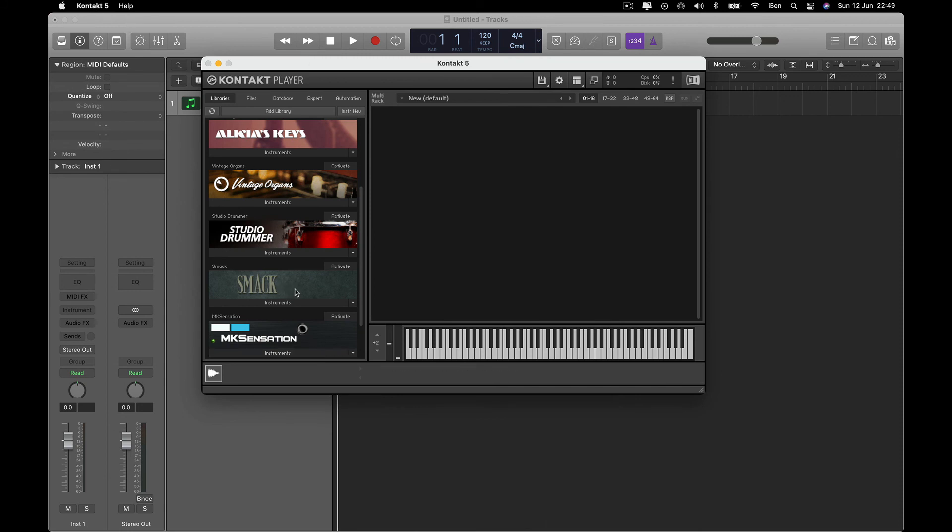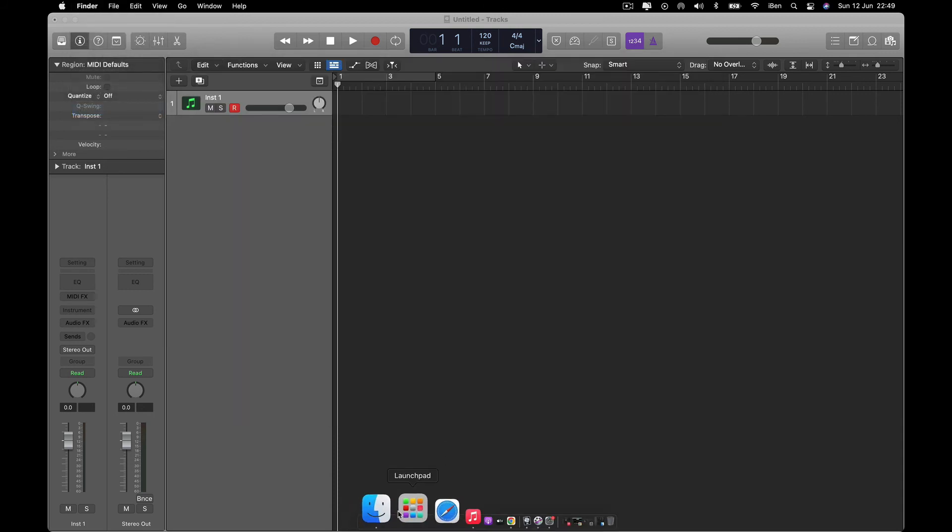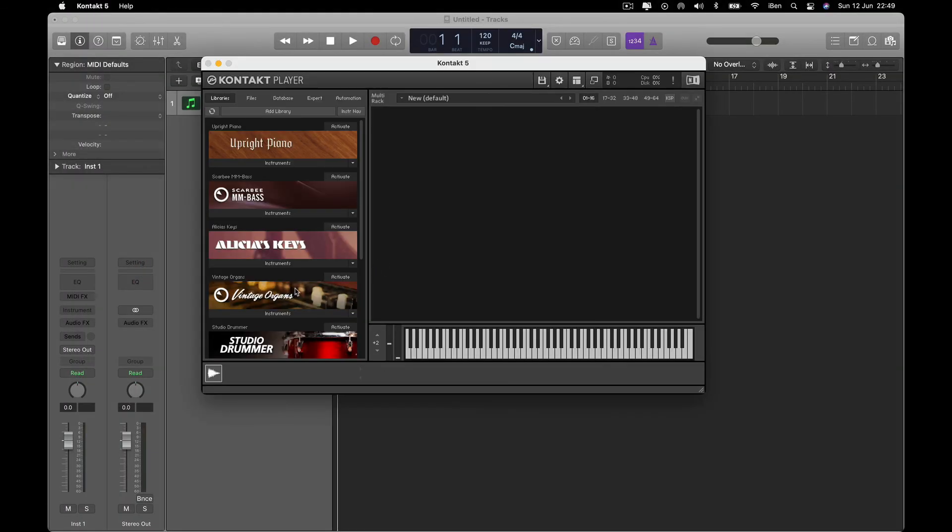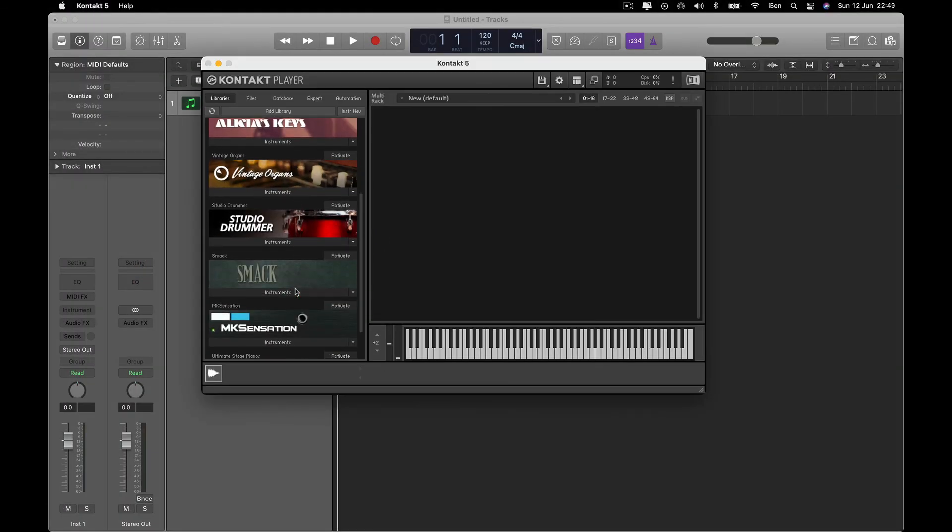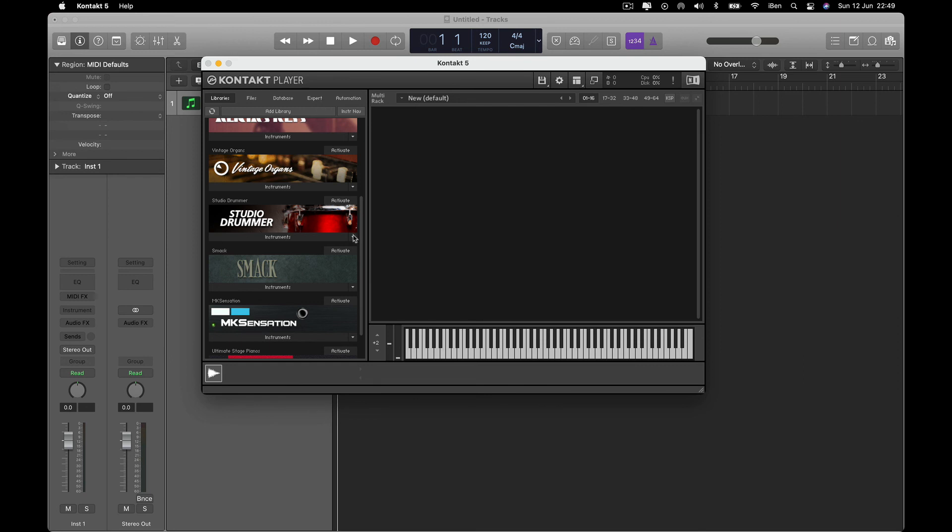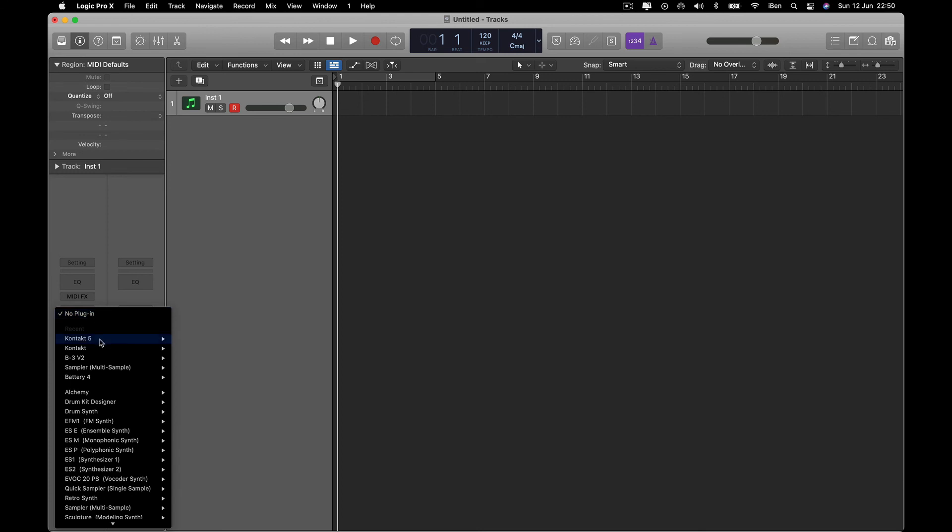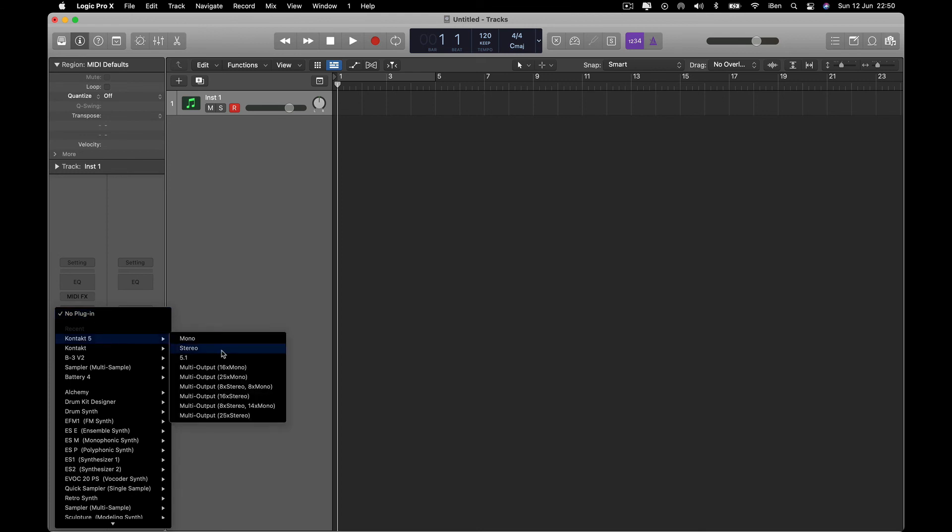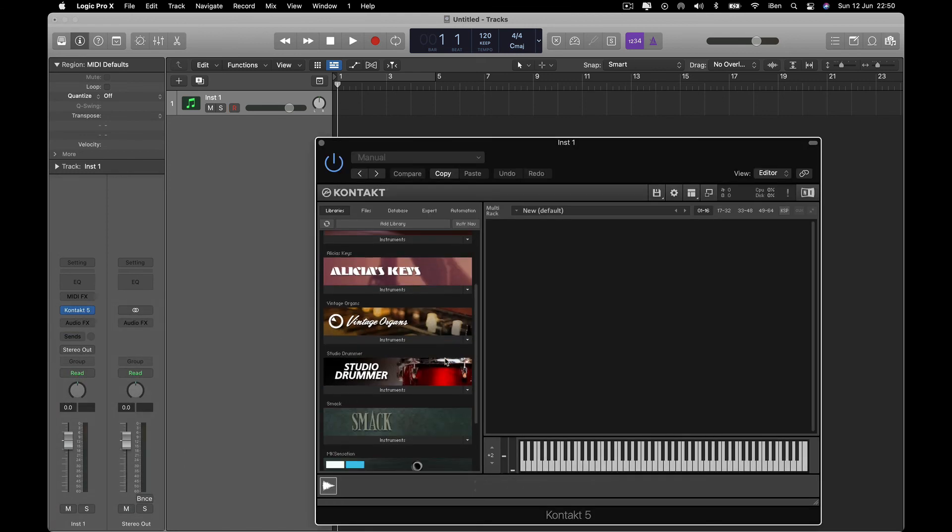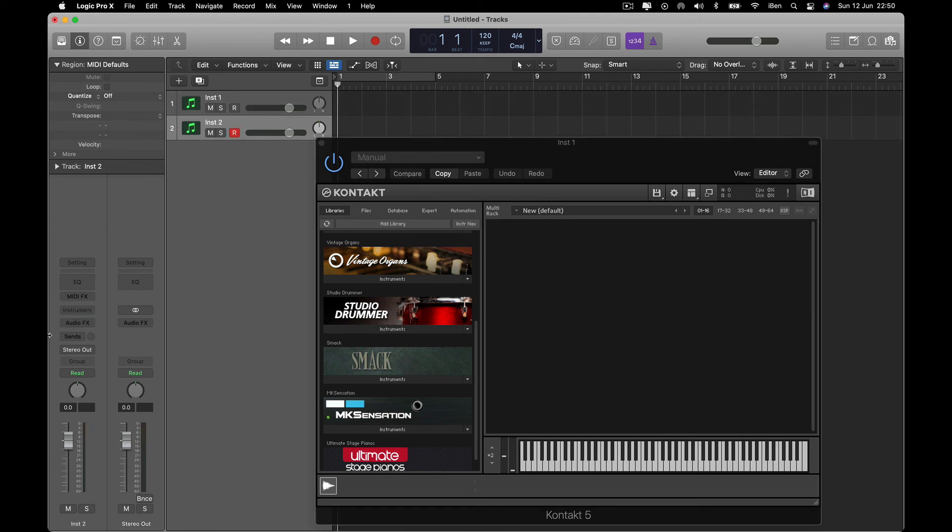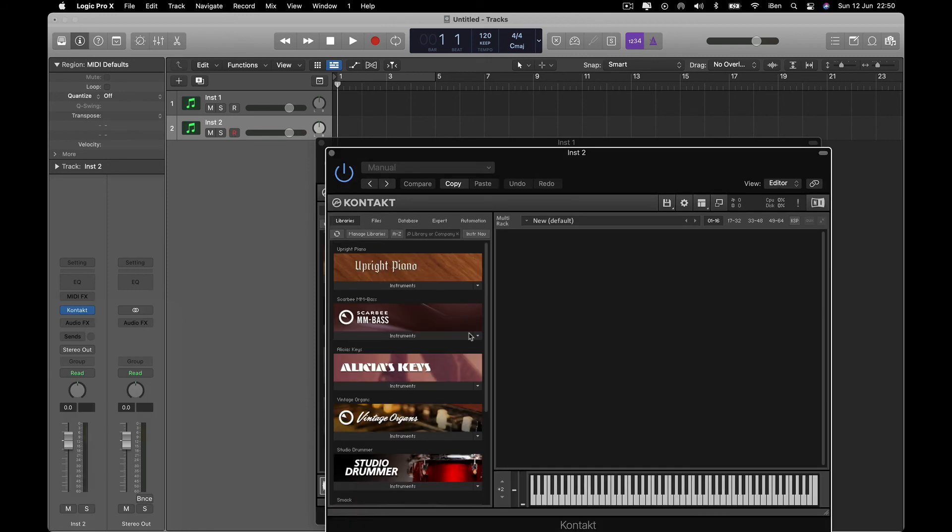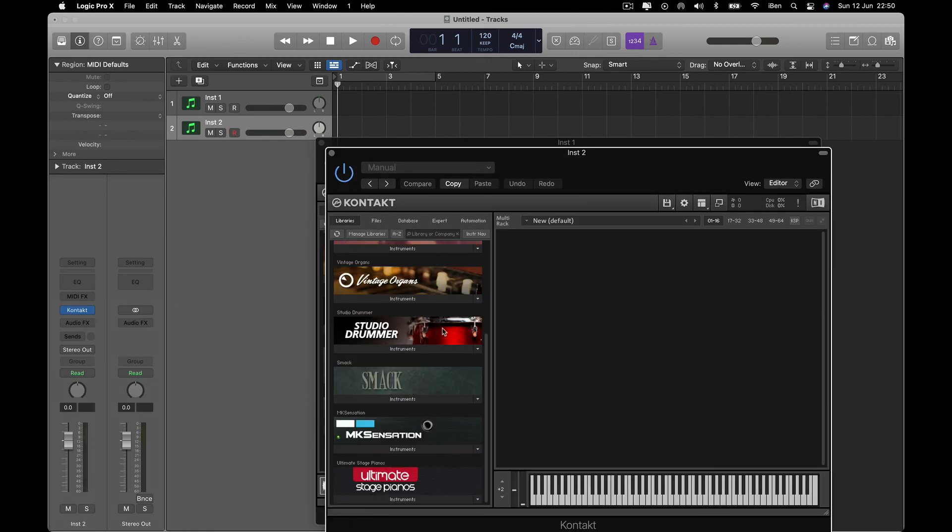You can see the Smock library right there. I'm going to quit Kontakt 5 and then I'm going to open it again. And boom, Smock is right there. Close. Let's see if this guy will appear here, right here. Boom. And then check Kontakt 6, right there.